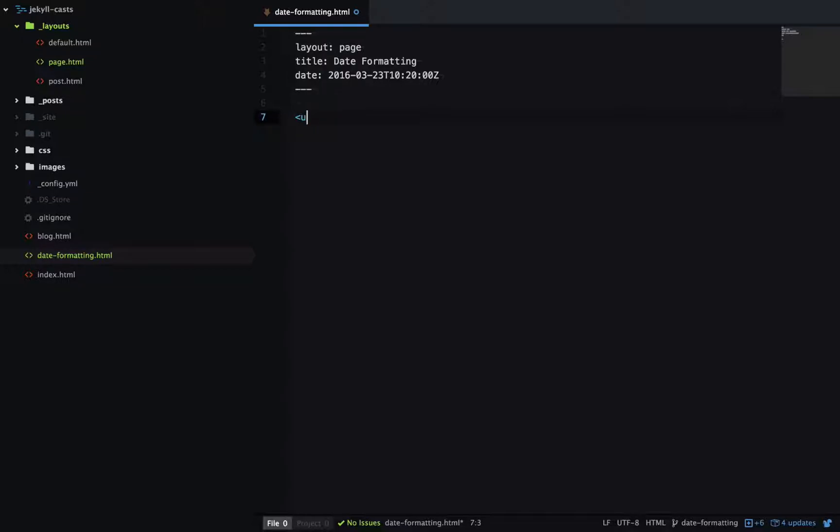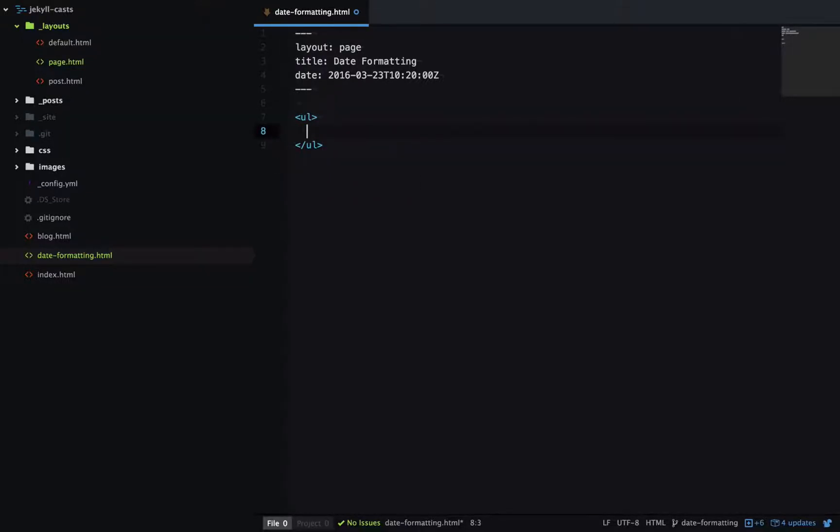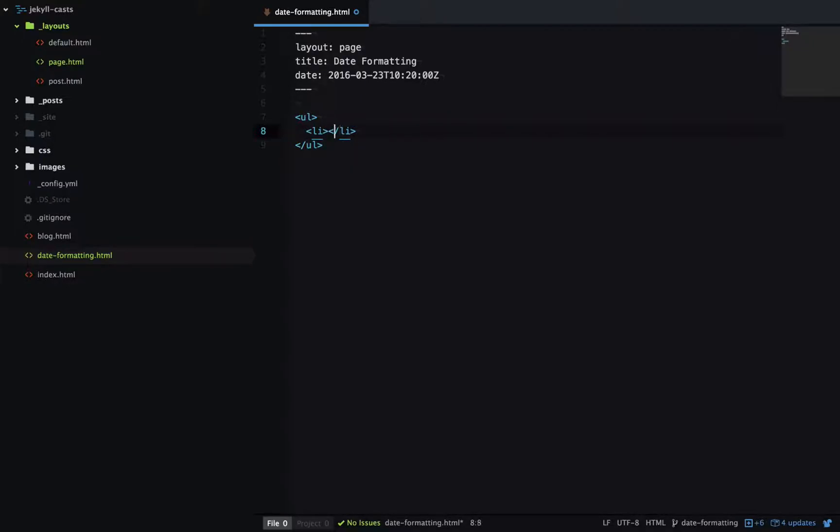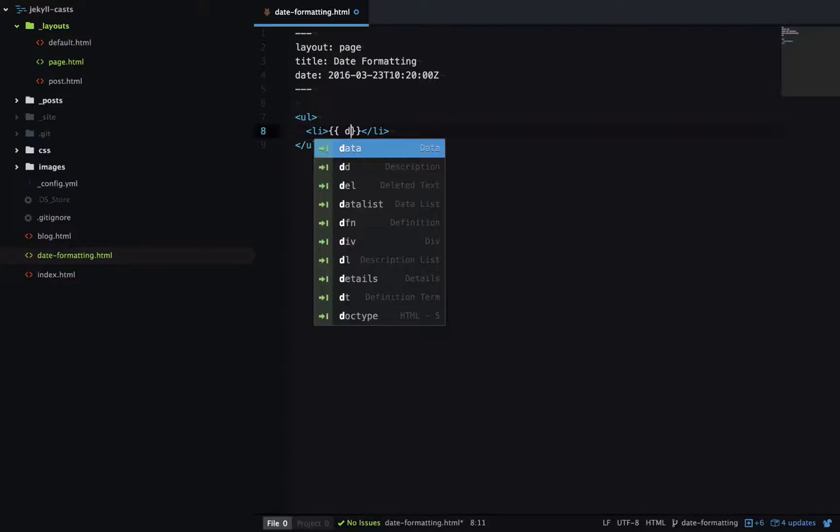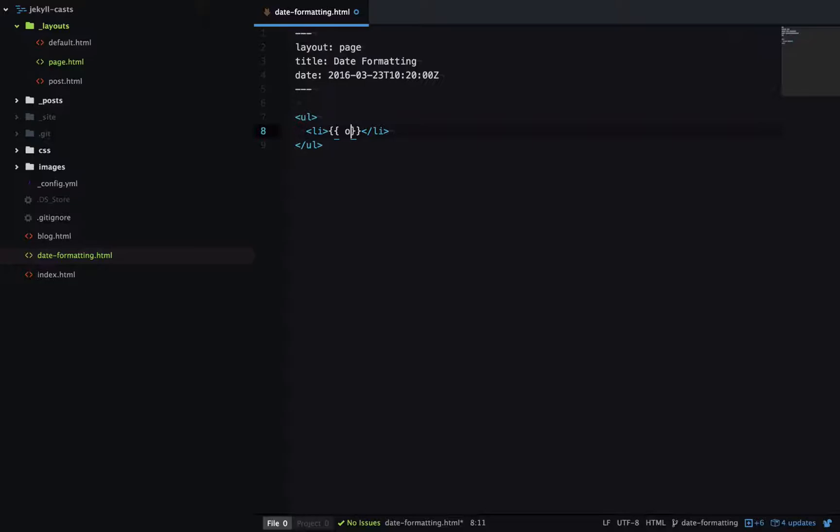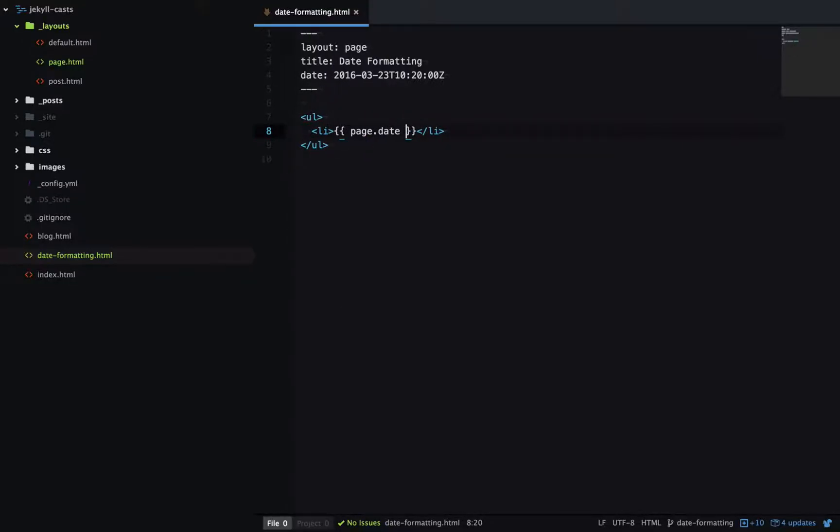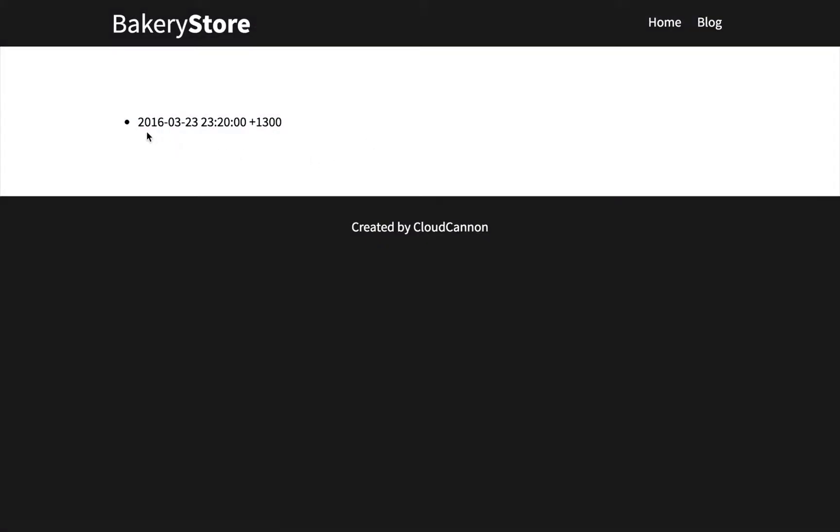So we'll output that date in an unordered list, and we can access it with page.date. So let's have a look at the output. So that gives us the full date, including the time zone here.